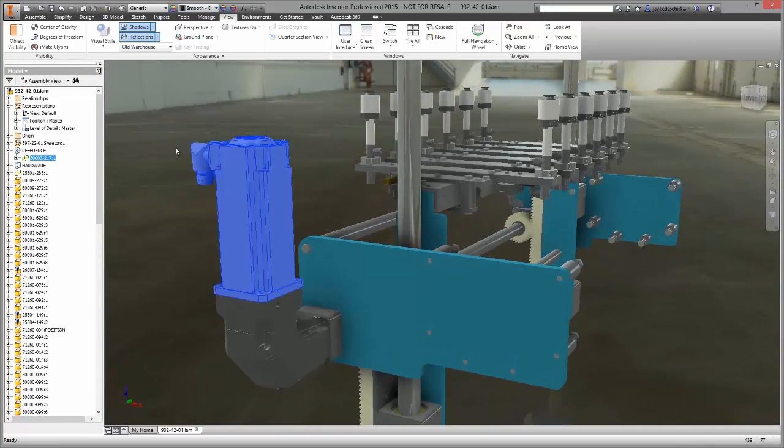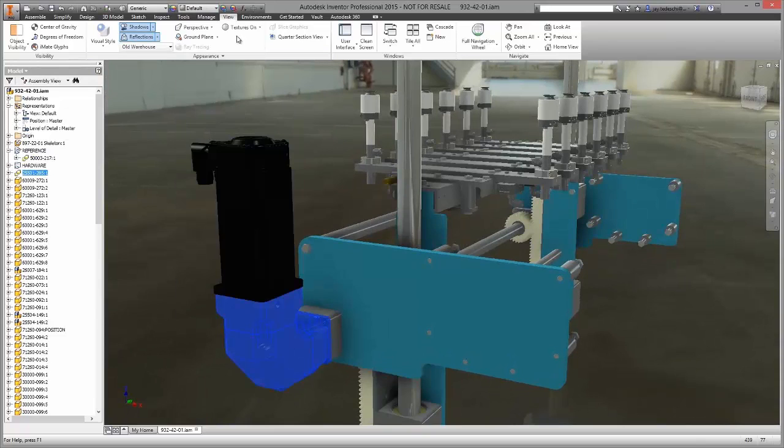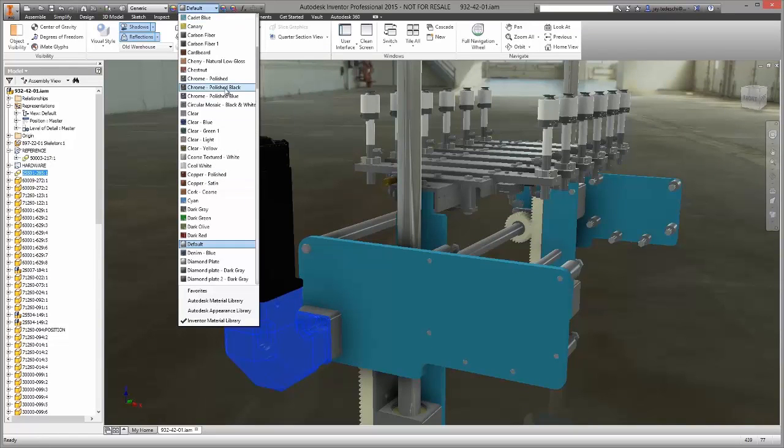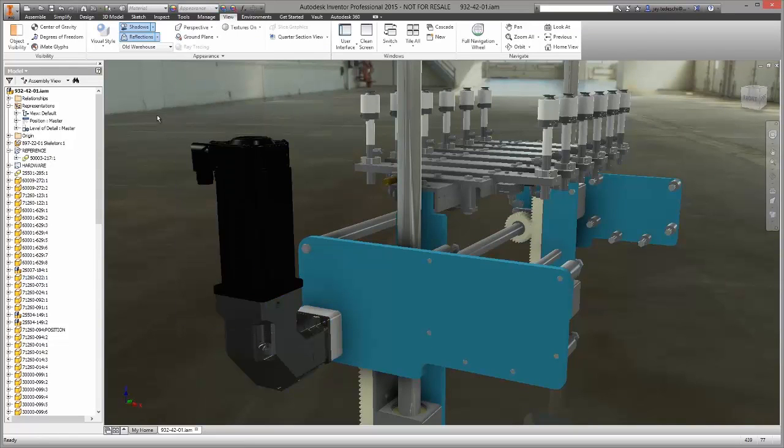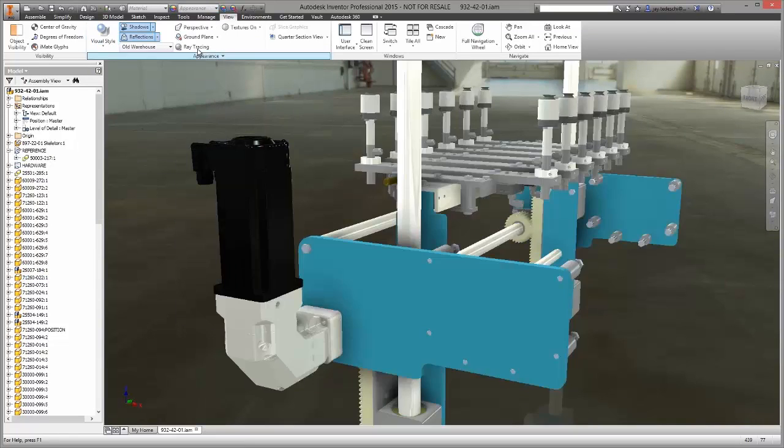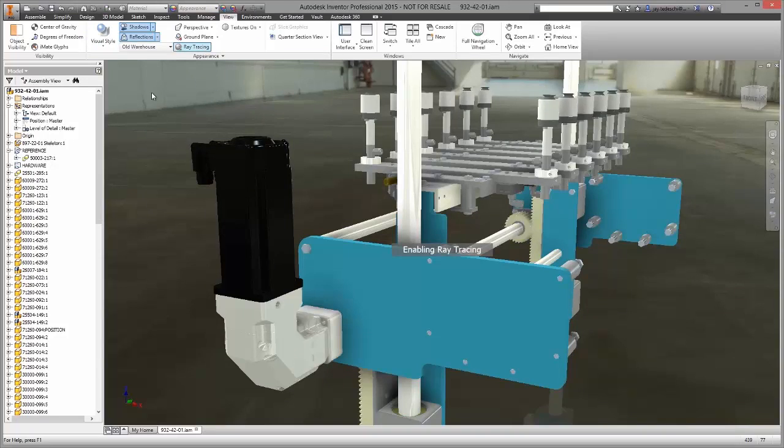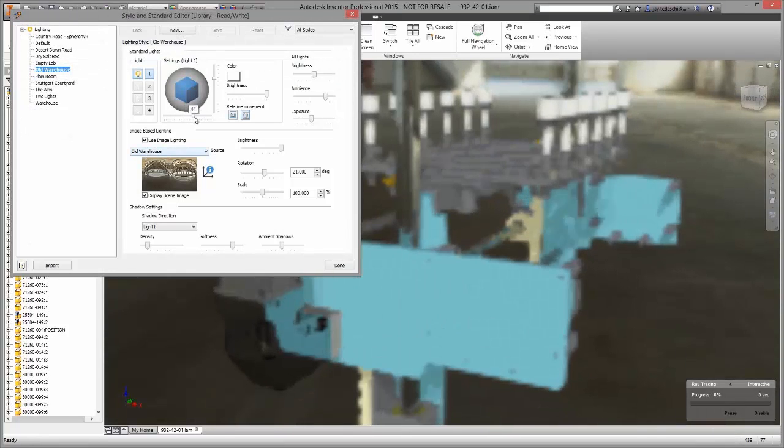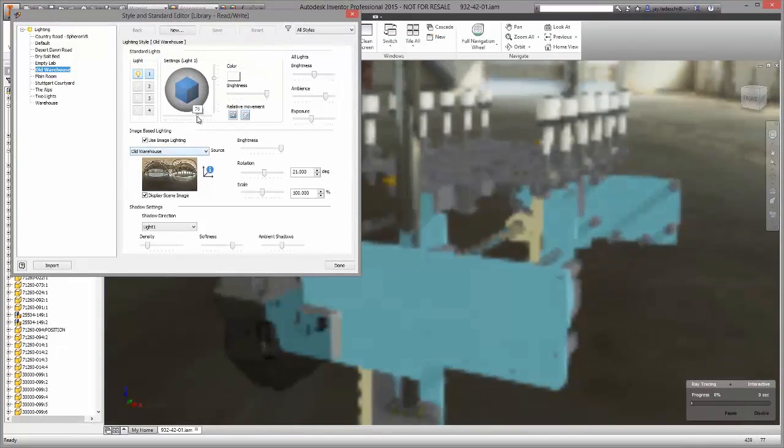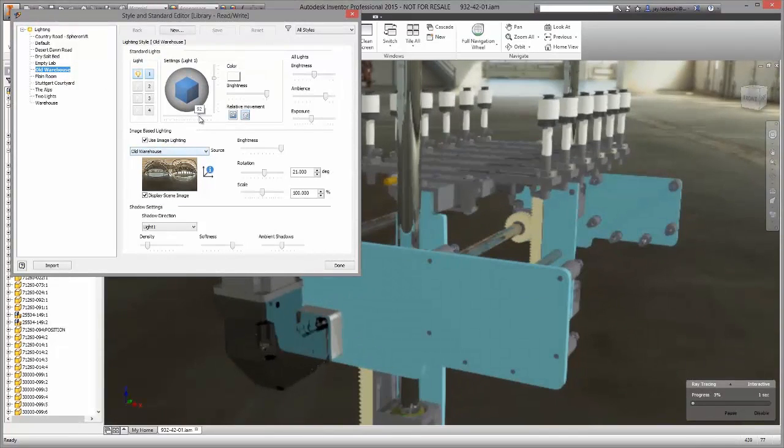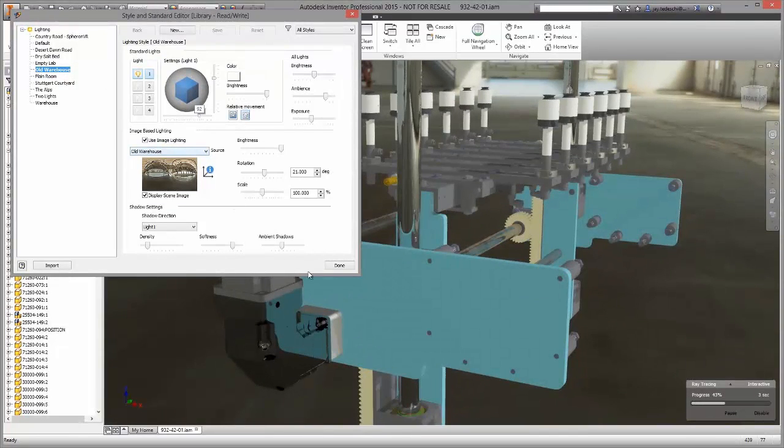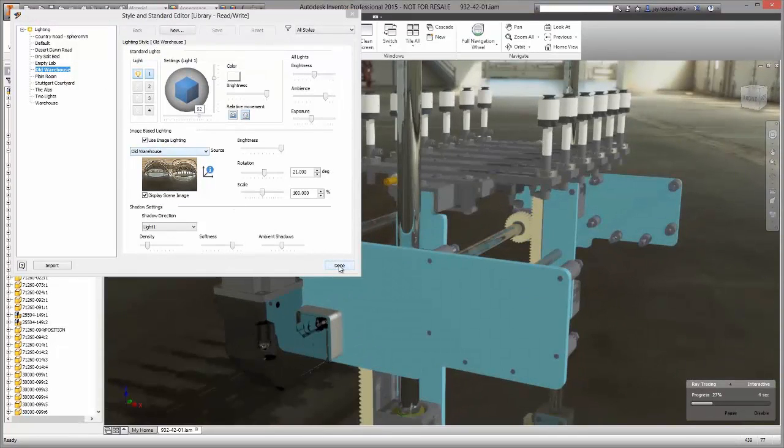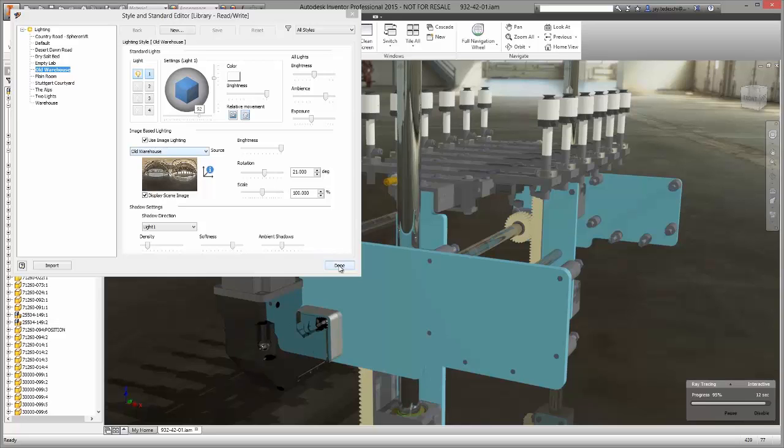Inventor Studio is included at no extra cost with every single seat of Inventor. This allows you to create even higher quality visualizations for truly photorealistic images. These images can then be leveraged in a variety of ways for your company's sales and marketing efforts.